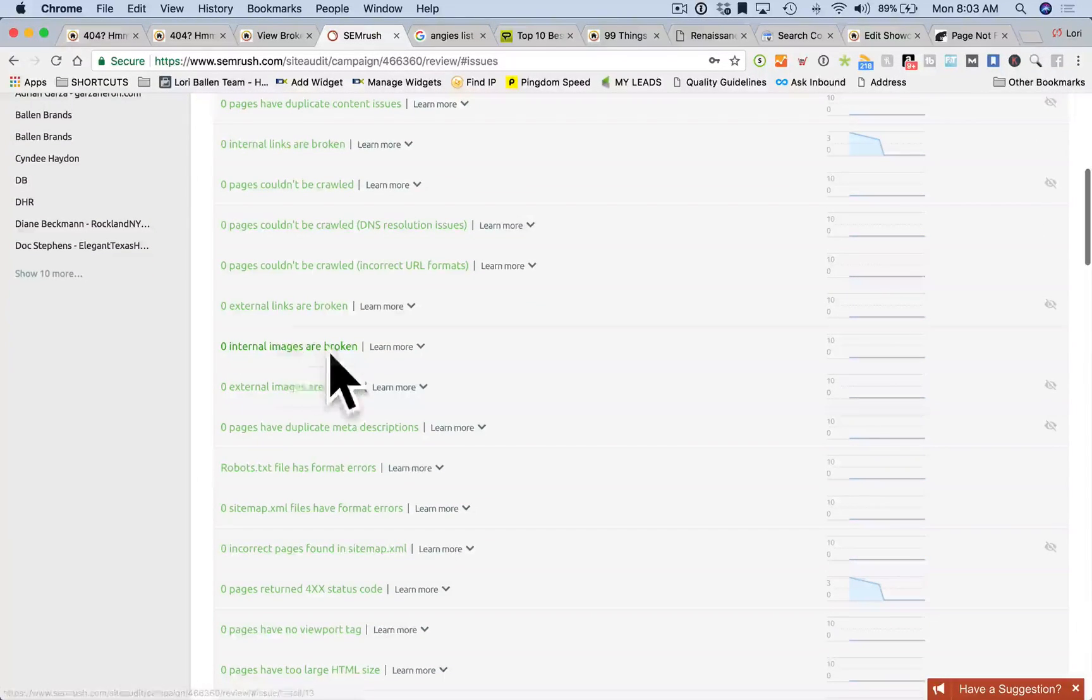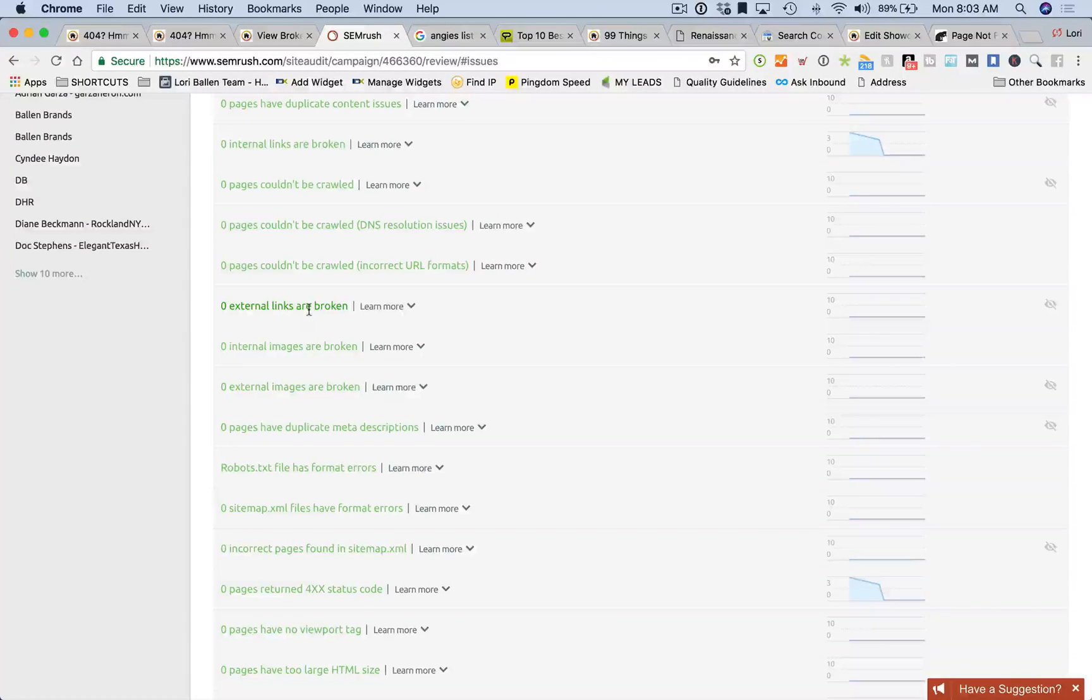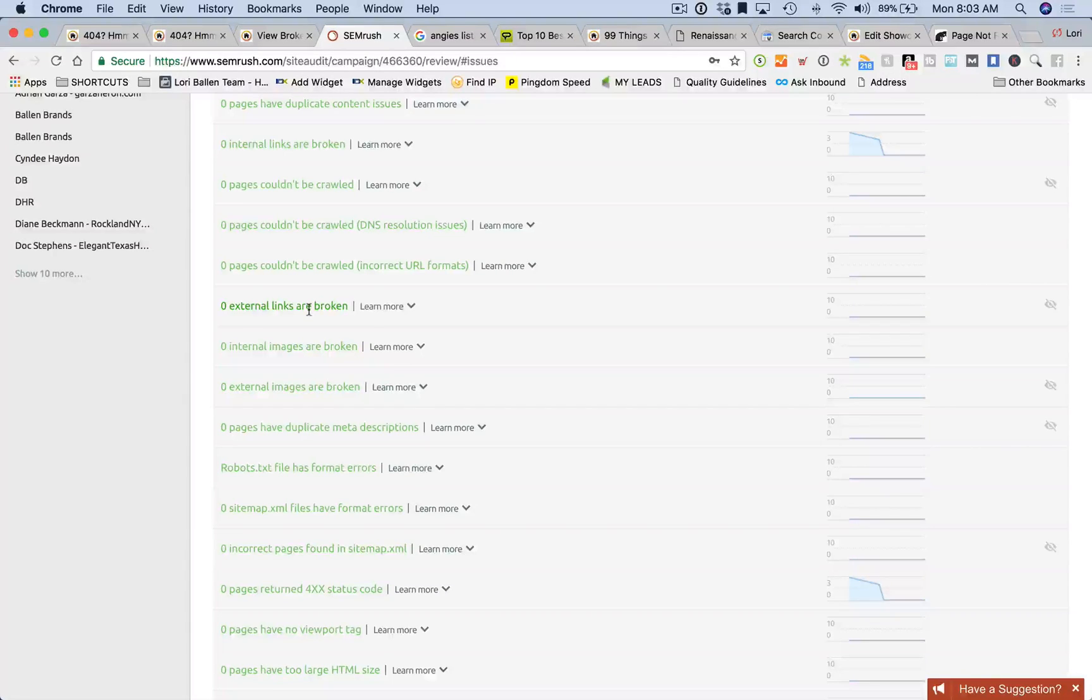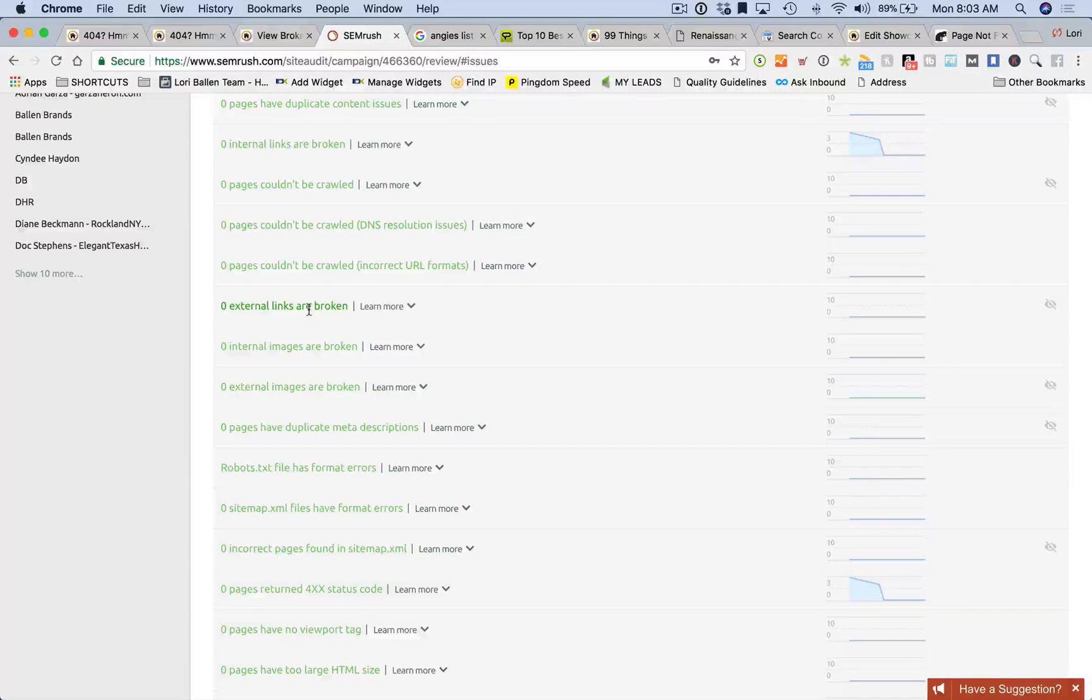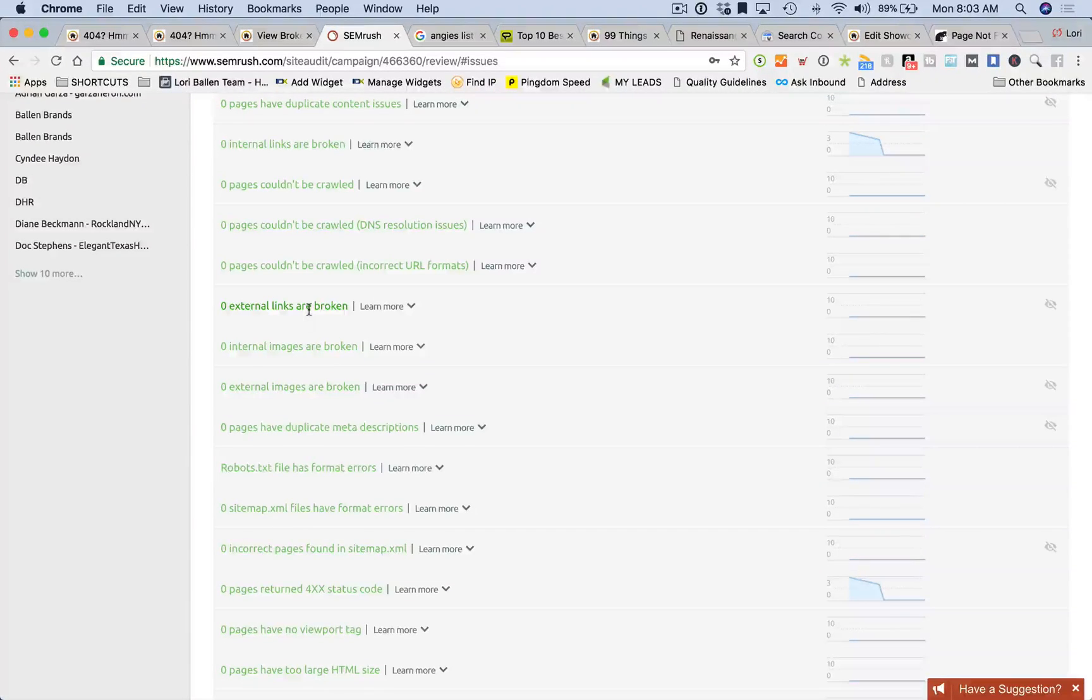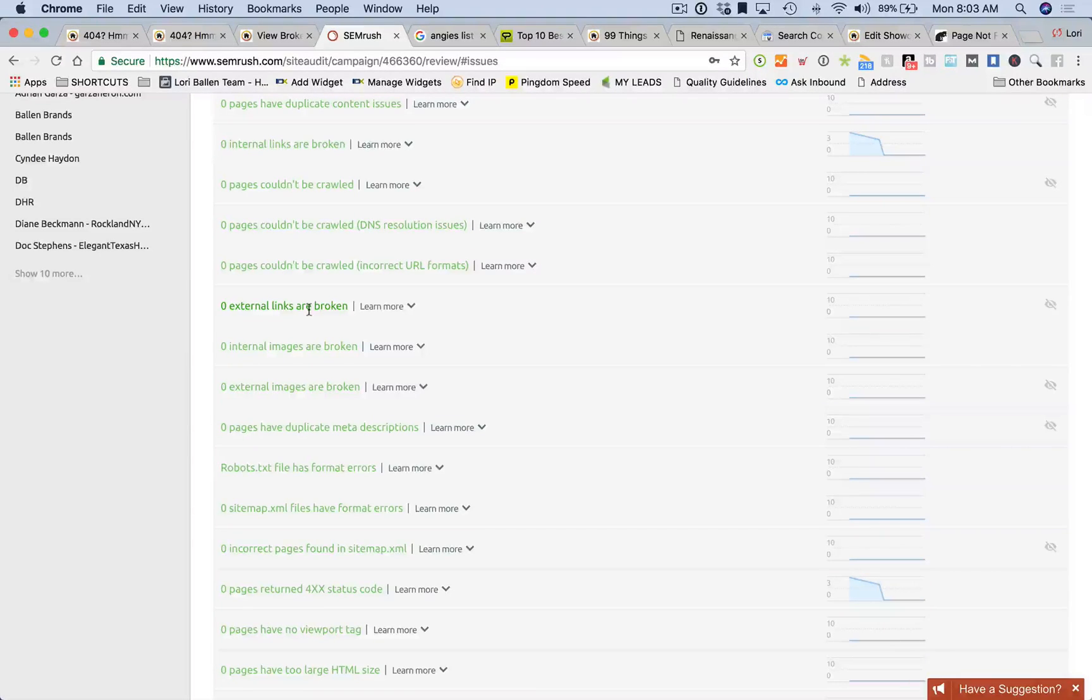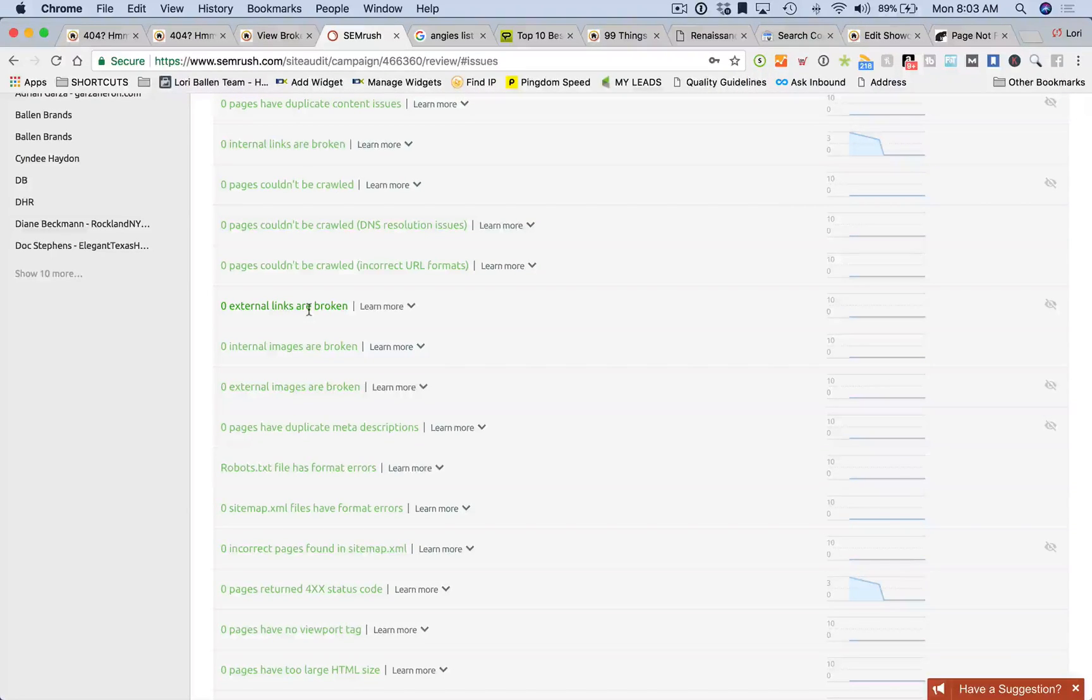See here how it shows pages have WWW resolve issues, no title tags, duplicate tags, internal links are broken, pages couldn't be crawled, broken links, external broken links, internal broken links. An external broken link is what we were just looking at where we are linking out to that dining restaurant and that link was no longer good. Internal links would be linking to your own pages inside your own website.